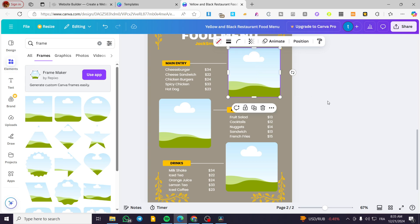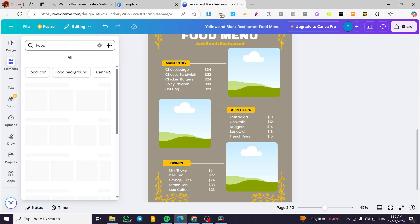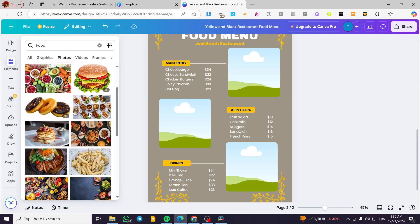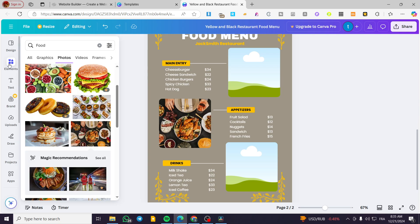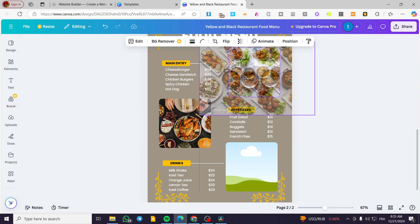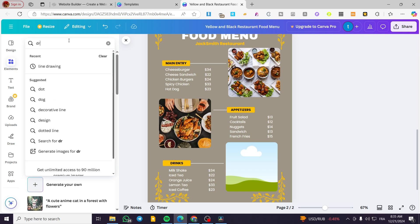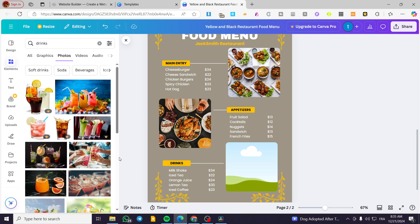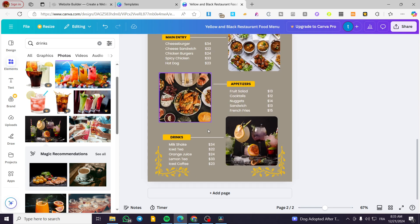For photos, go ahead to Elements and type in 'Food' — we'll see the photos and select the free ones. We're going to put one here. These are the drinks and main entries, so I'll put this one here, and for drinks I'll set up a drinks photo. Now this is our customized menu.